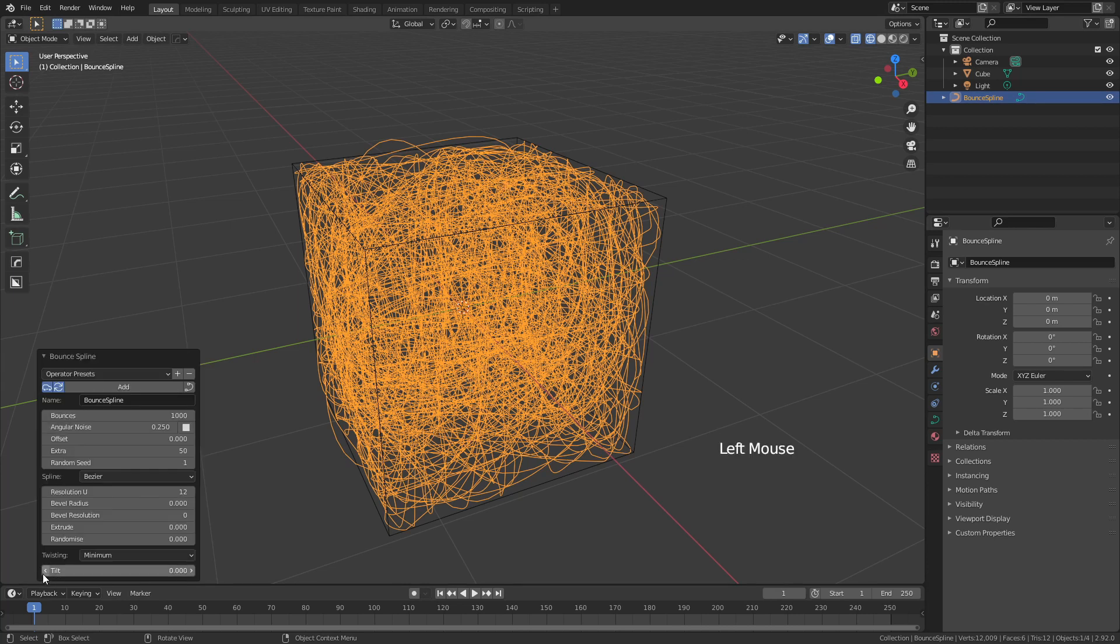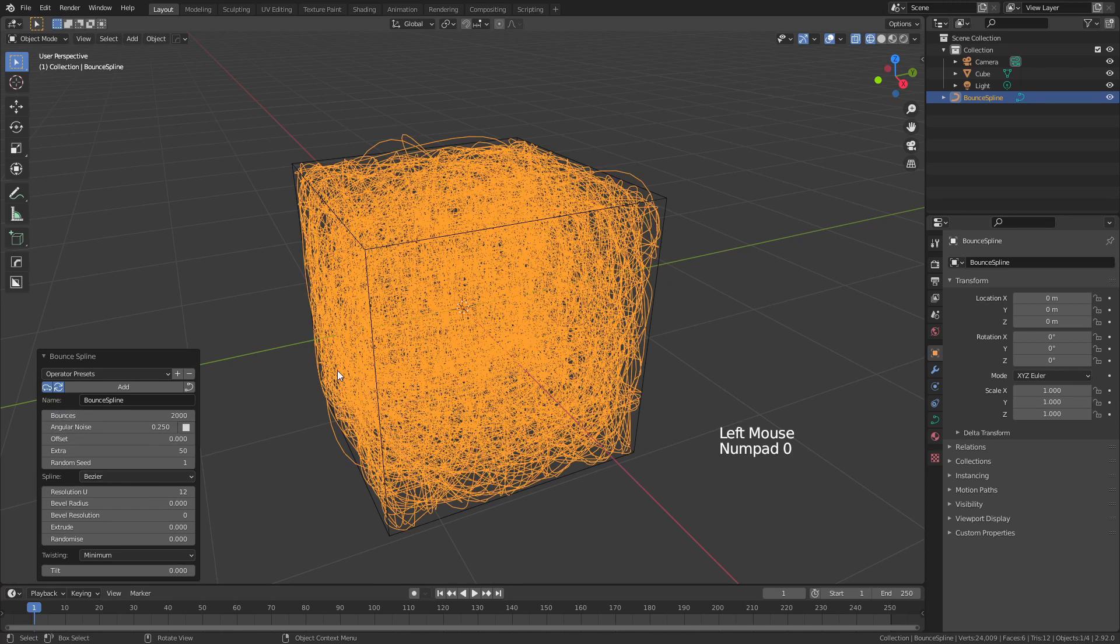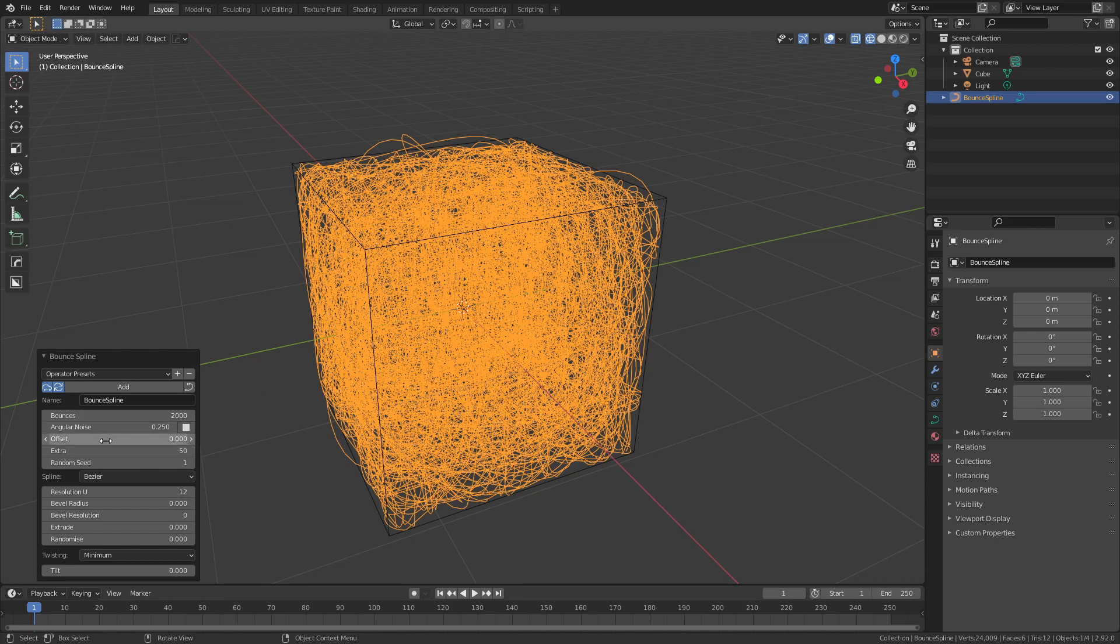If I open the submenu here, you'll see a number of extra options, and we'll start by just doubling the number of bounces to 2000, effectively increasing the density. I can also adjust values such as the Noise, Offset, and Random Seeds to get various different looks pretty quickly.